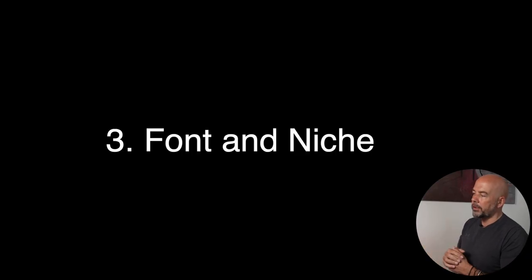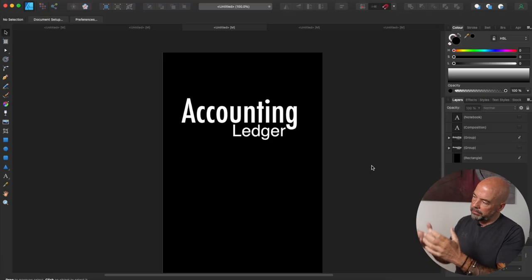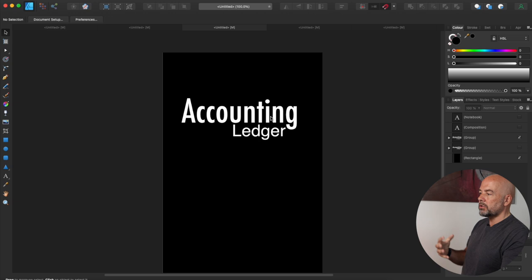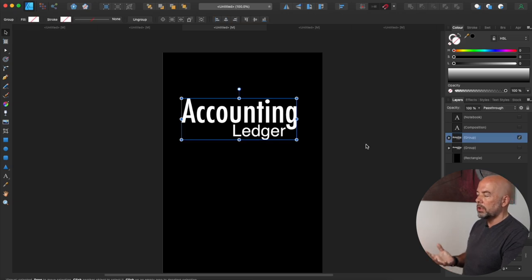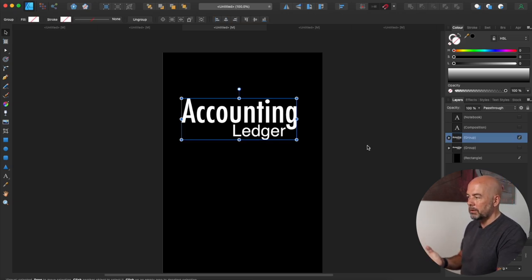Next, we've got the correct font for the niche. Now this may seem very obvious to you, but again, it's an area that I see causes a lot of problems with book covers. For instance, take this. This is an accounting ledger. So this would be the sort of font you would expect for this type of book.